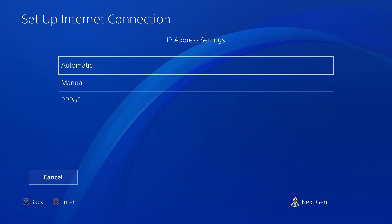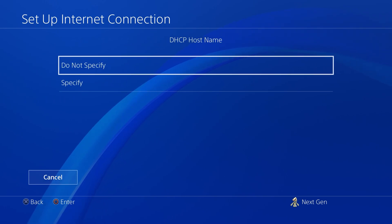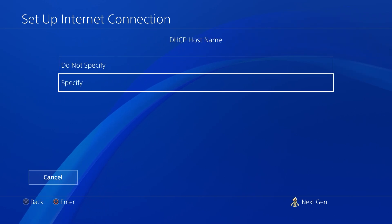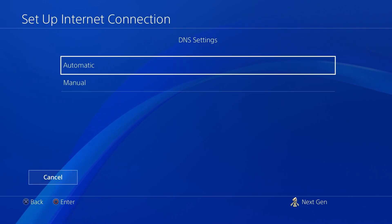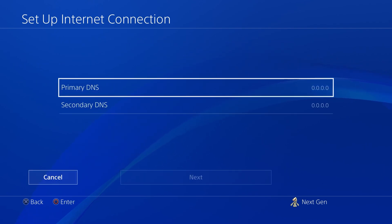You're not going to do anything with the IP address. DHCP hostname, do not specify. Now for your DNS settings, I'm going to be giving you the fastest DNS in the world right now.